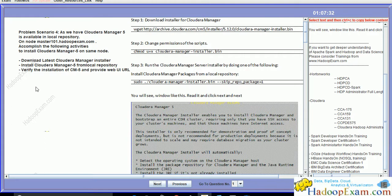Install the Cloudera Manager 5 from the local repository. The software is available in the local repository, so Cloudera Manager will use this local repository software and install it. Then verify the installation of CM5 and provide the web URL of Cloudera Manager 5 which you have installed.